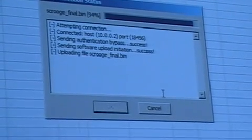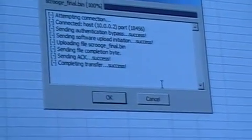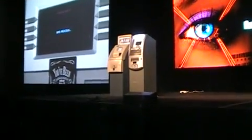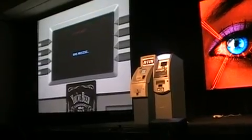So when it finishes uploading, the ATM should reboot. If we could click to the ATM now on the screen — it takes a little while and then we see something from the fastest piece of it.